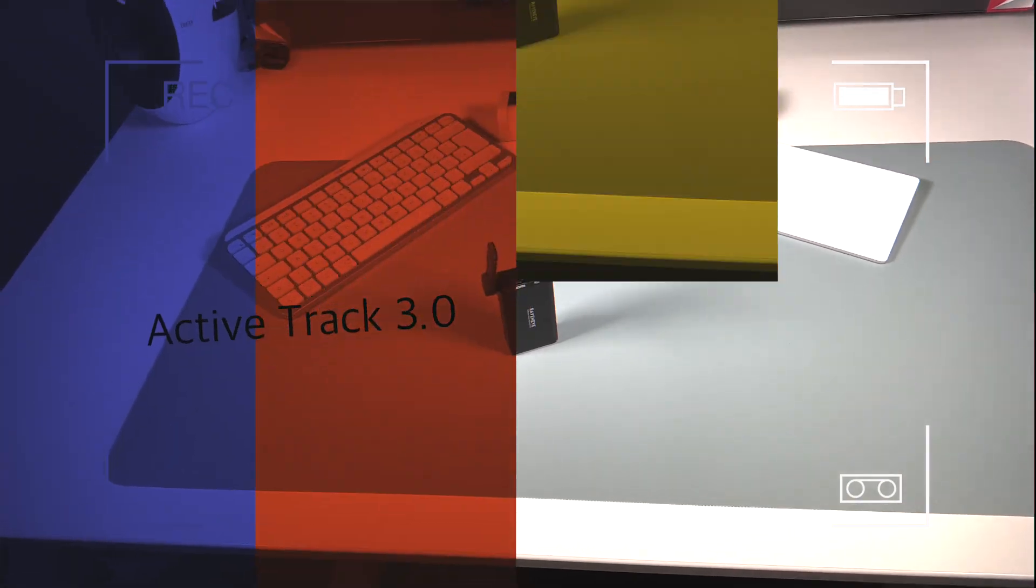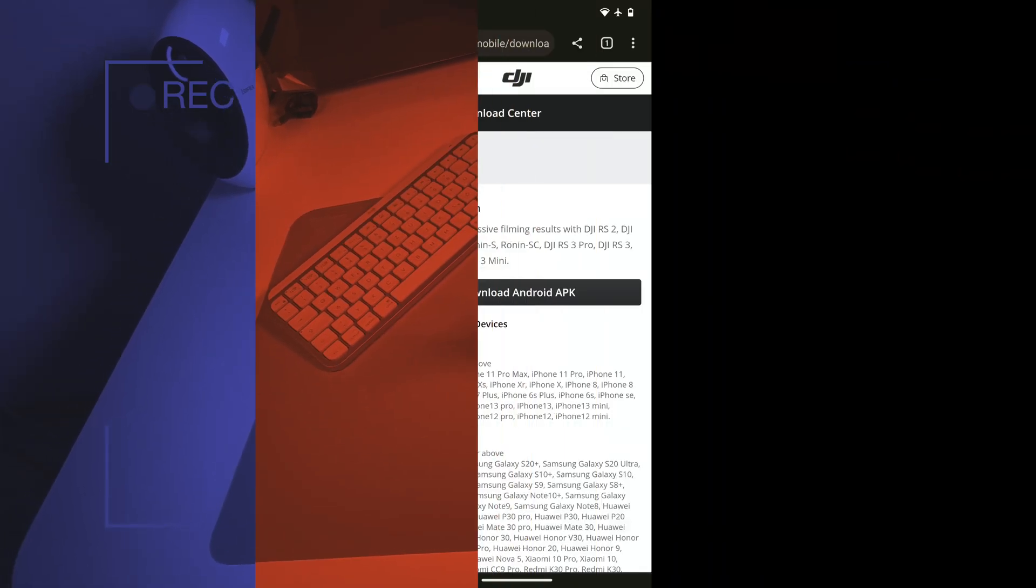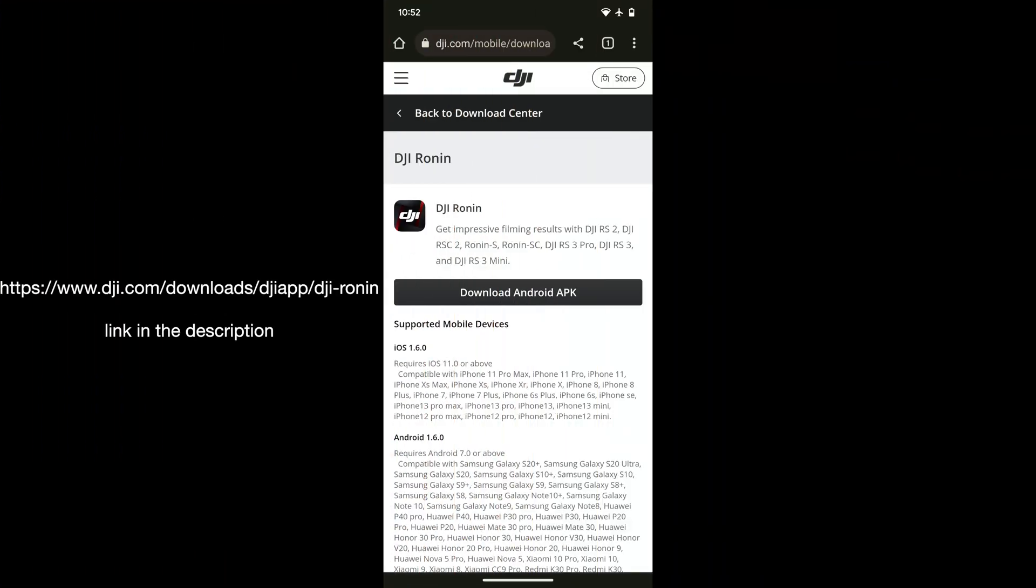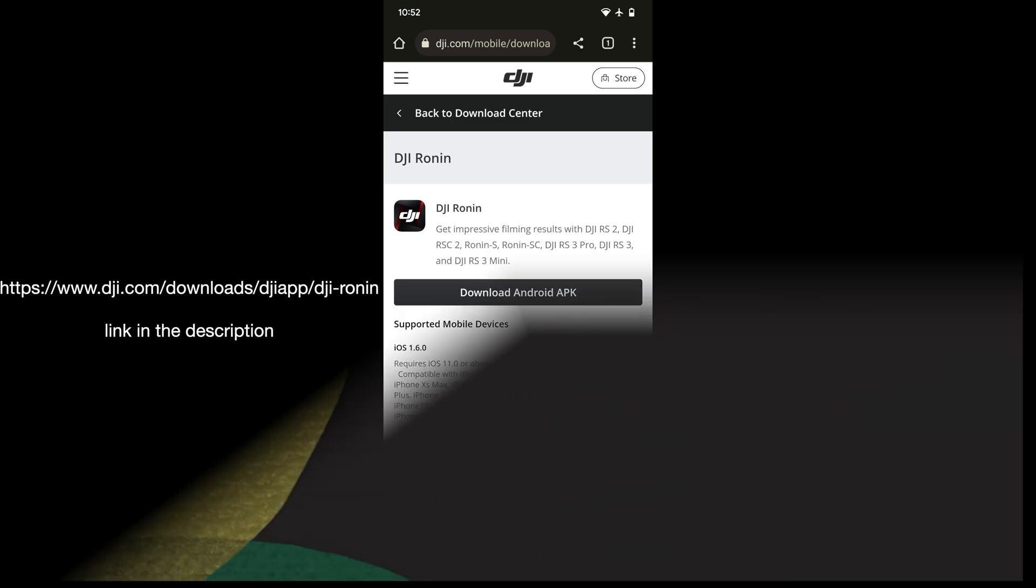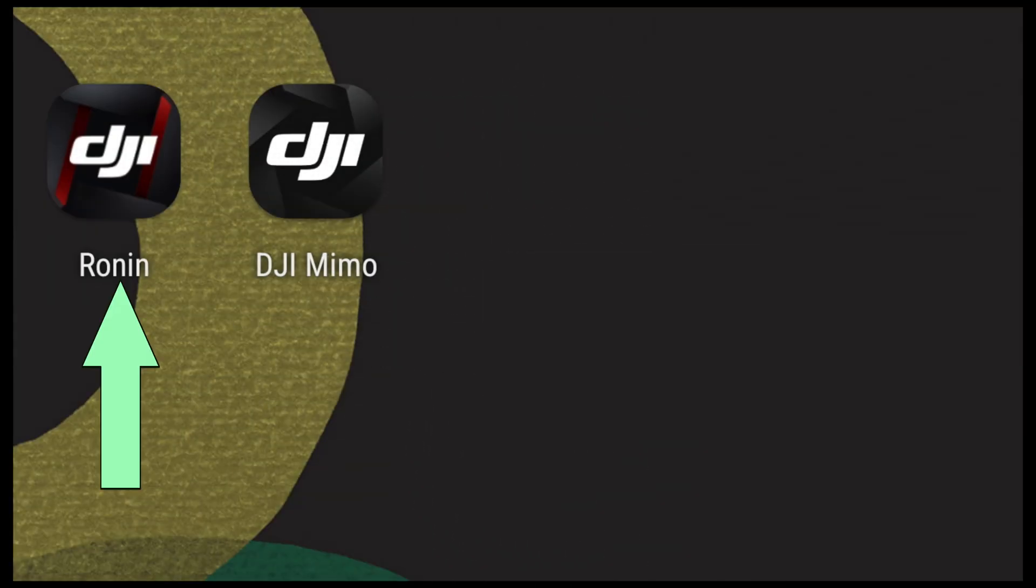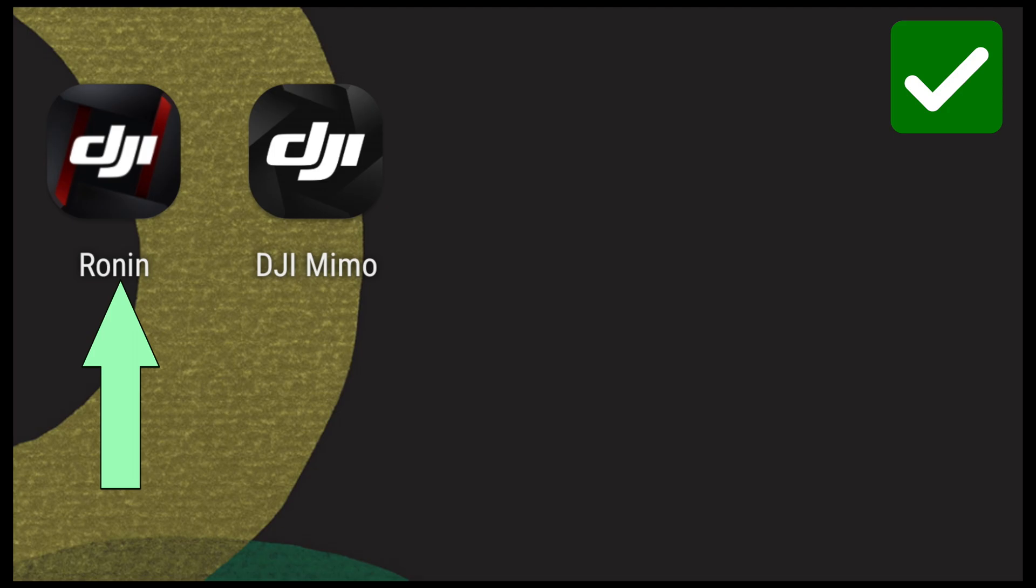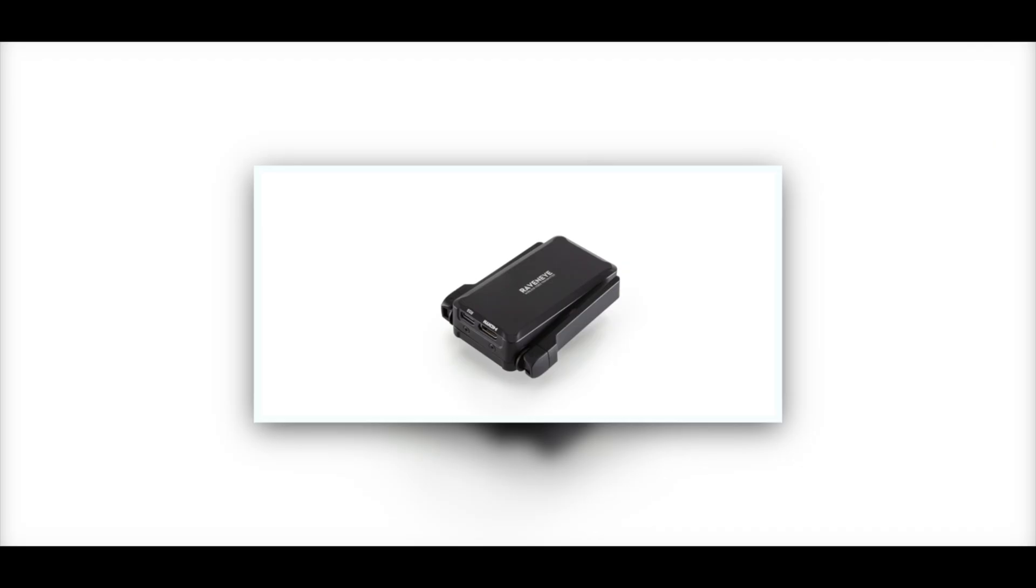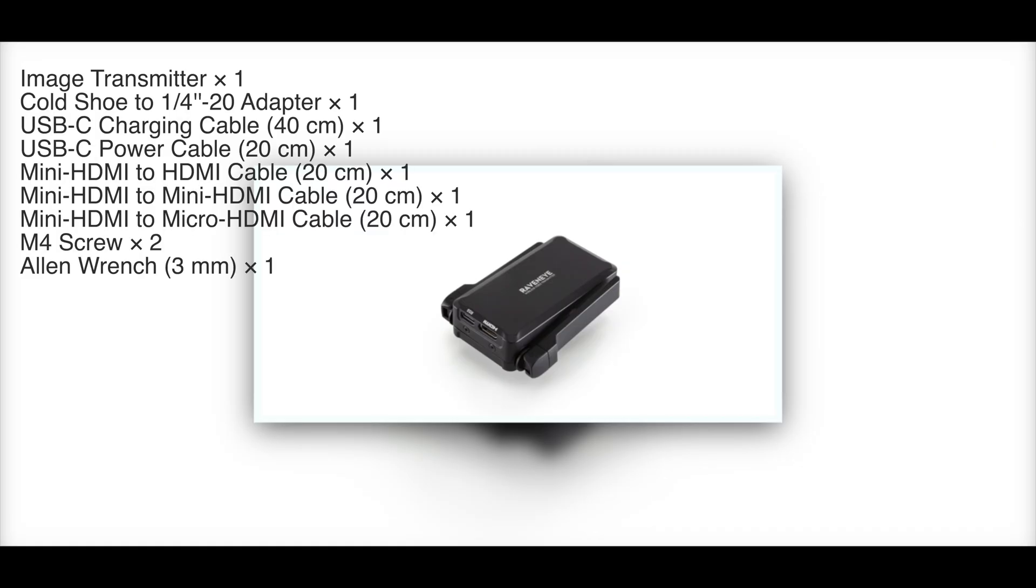First step, you have to download the Ronin app. If you're an iPhone user, you can download it from the App Store, but if you are an Android user, you have to download it from the DJI website. The link is in the description. This is the first step.